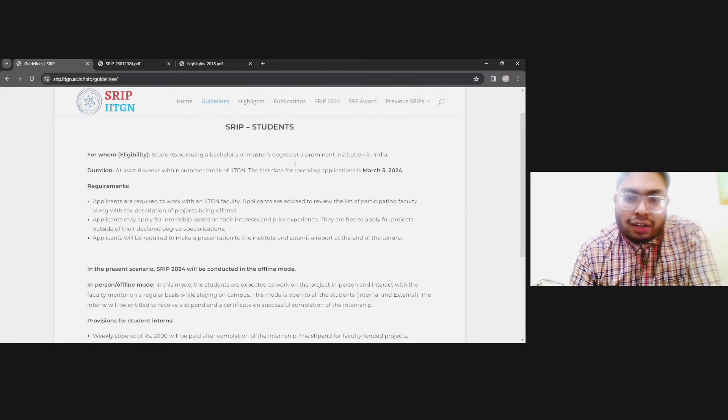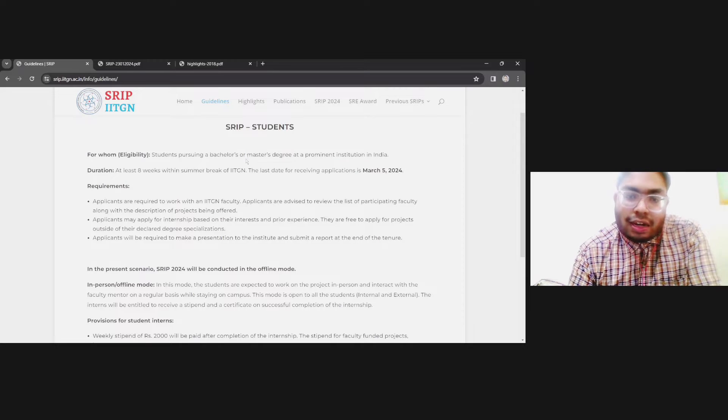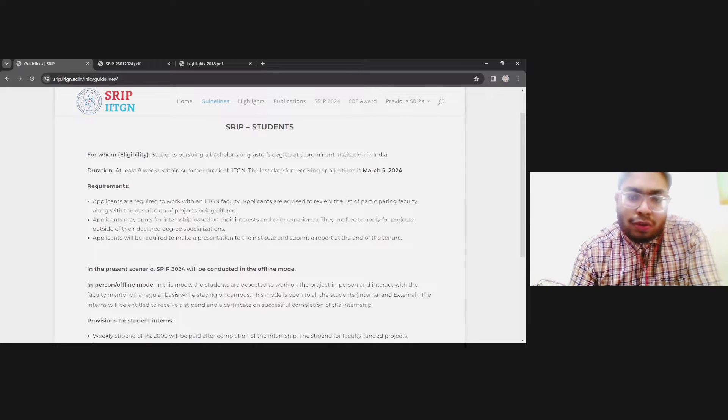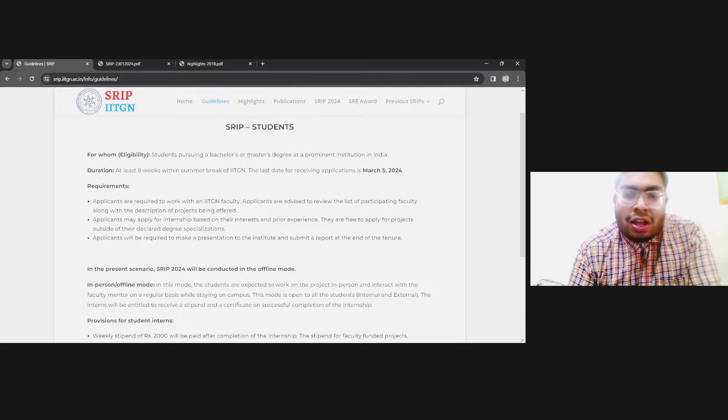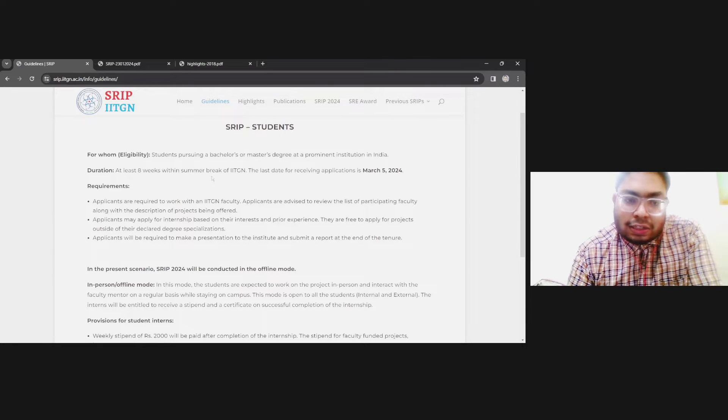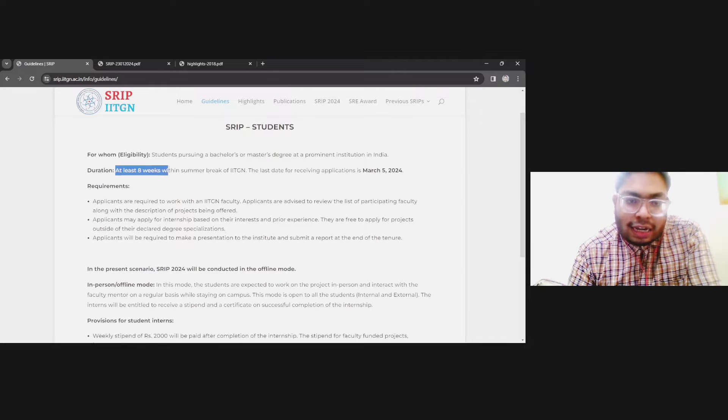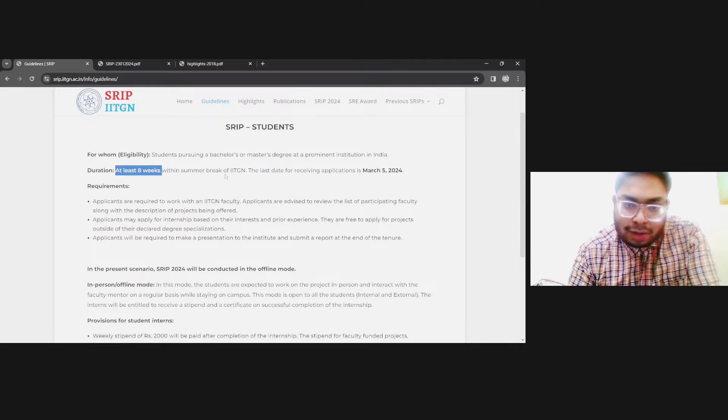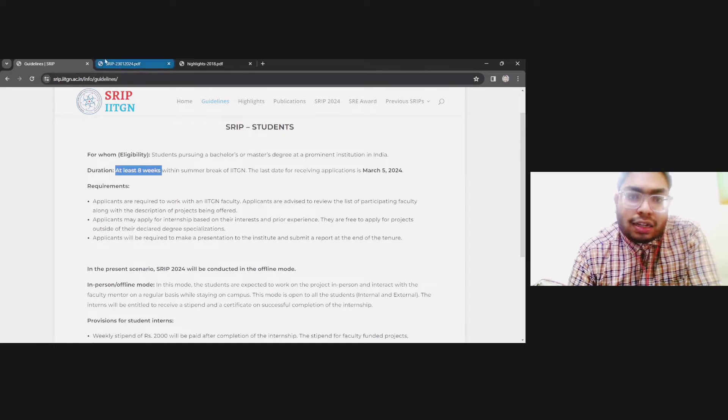Similarly, in master degree, if you are in first year you can apply. In the second year you have to do your own project, so they do not allow second year students of master. The duration is at least eight weeks and it needs to be in the summer break of IIT Gandhinagar.